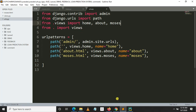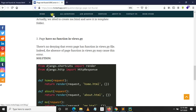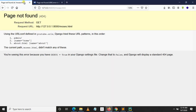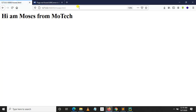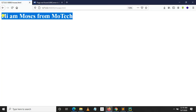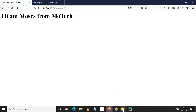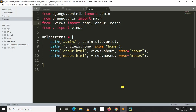Let's refresh our browser and see if we still have an error. 'Hi, I'm Moses from MoTech' — this is looking very, very nice! So this is the end of our tutorial on how to solve the Page Not Found 404 error in Django.